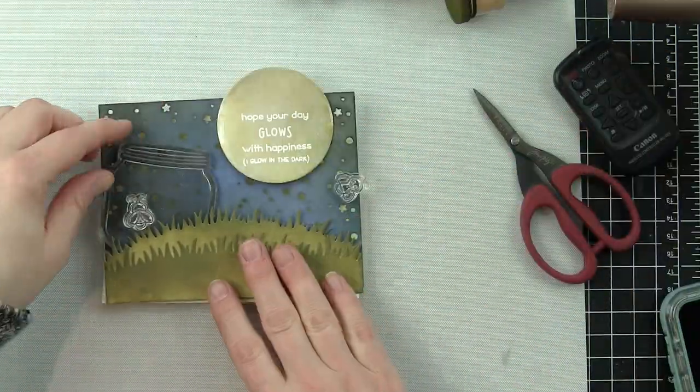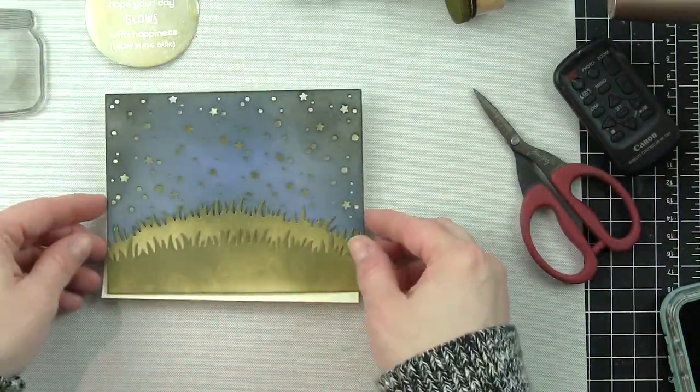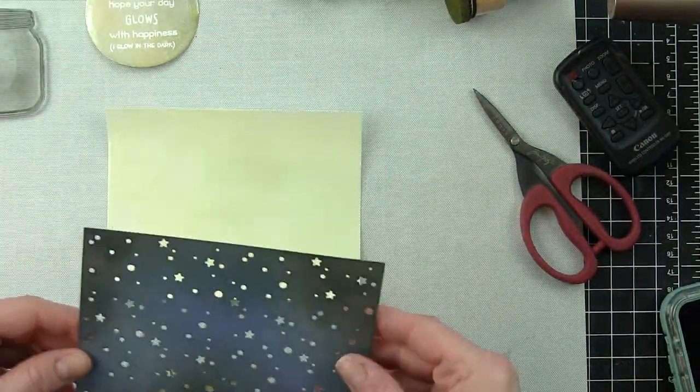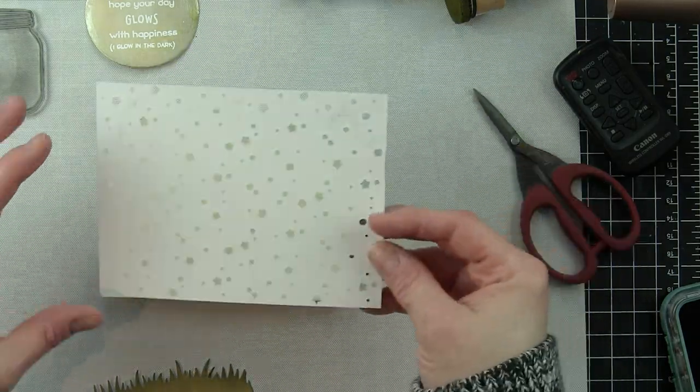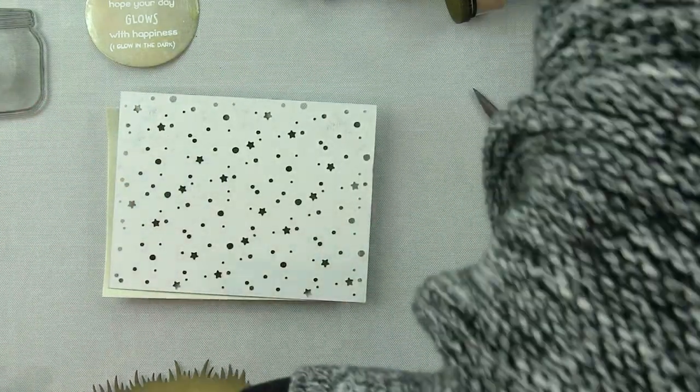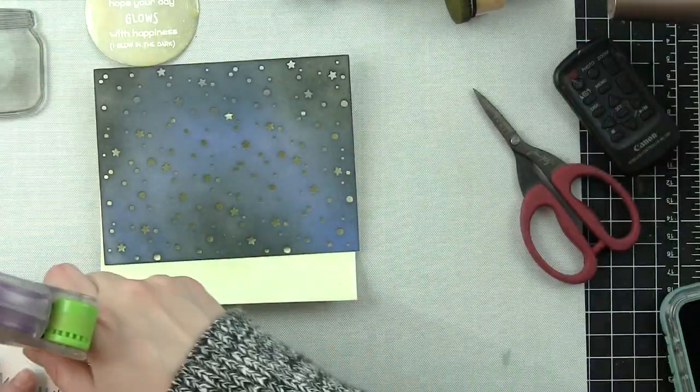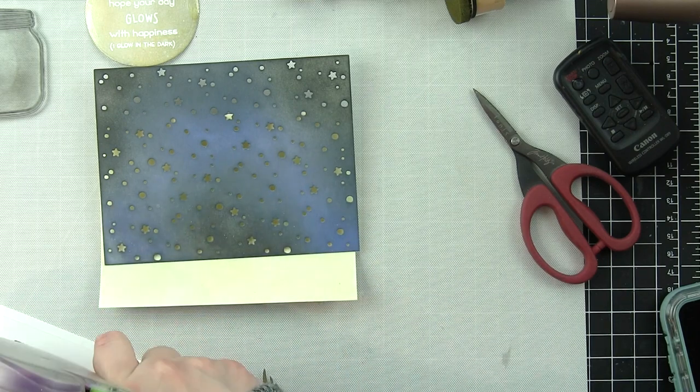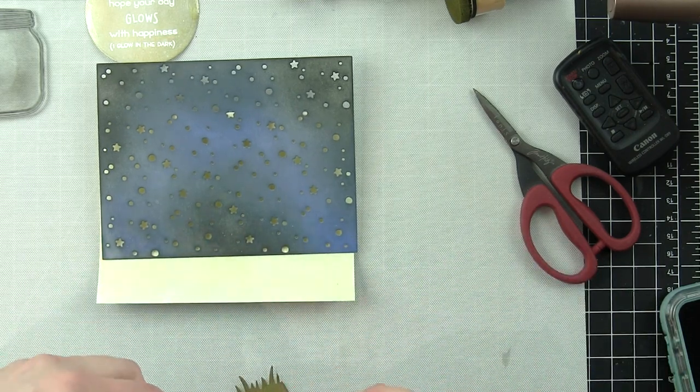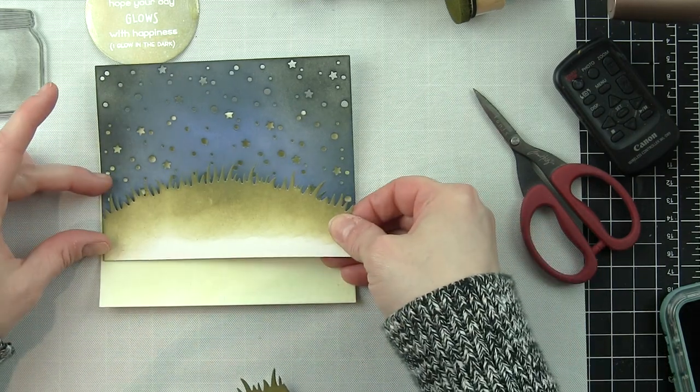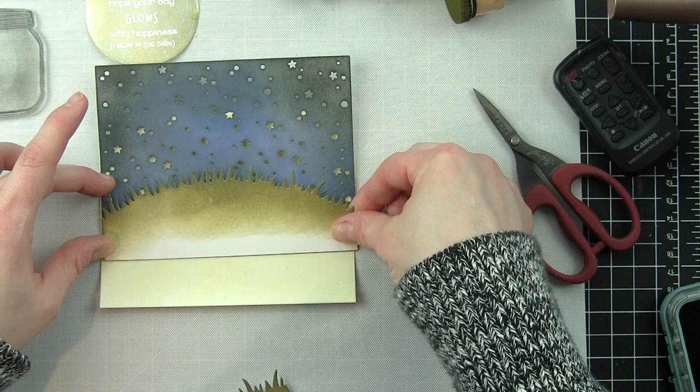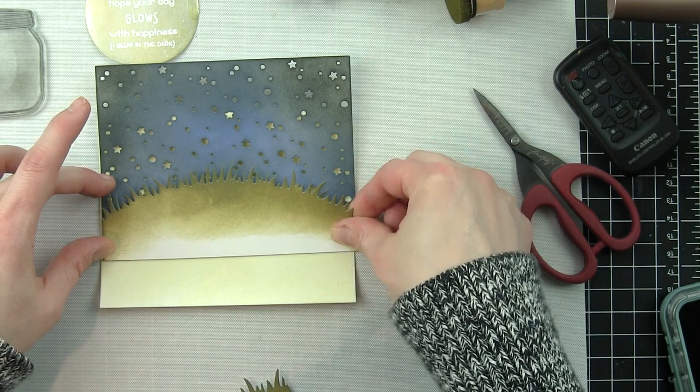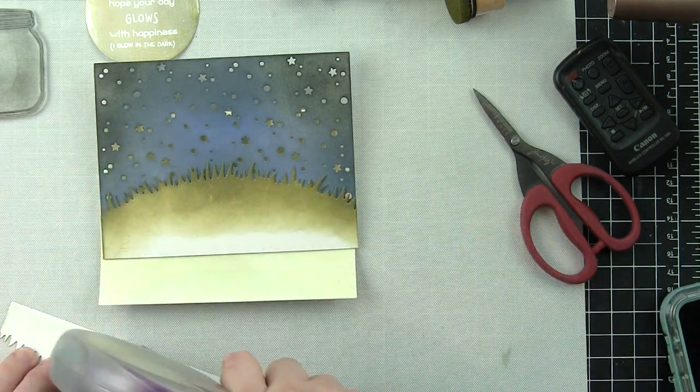I like to do two borders so that I have somewhere to tuck my elements in between. I'm going to be tucking the how you bean glass jar in between these two elements. Let's adhere the snowy backdrop to the glow-in-the-dark panel and adhere both grassy borders along the bottom edge of this card.